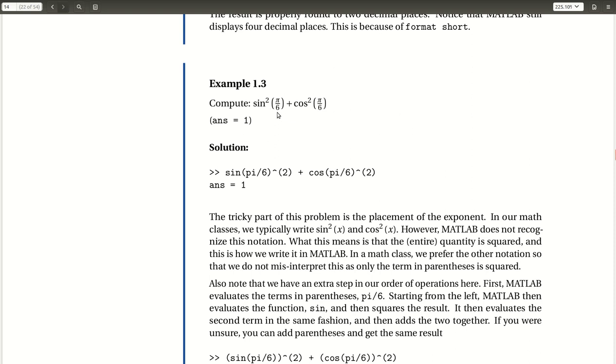So this is a nice example for two reasons. One is this is one of our trigonometric identities, so we know that the result of this calculation will be 1. So even if we weren't provided with the answer, we know that the result is 1. So that makes an excellent test case for testing our understanding of MATLAB so that we can perform the calculation and we know what the answer should be.